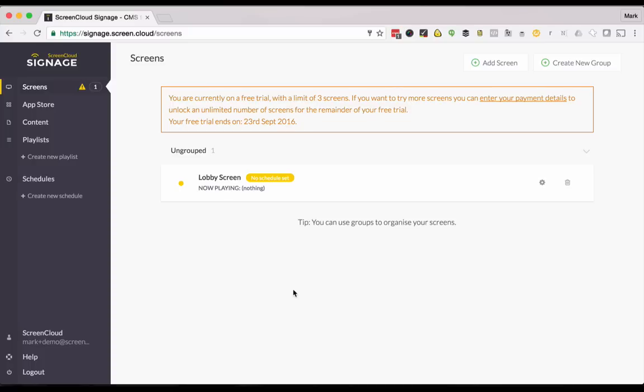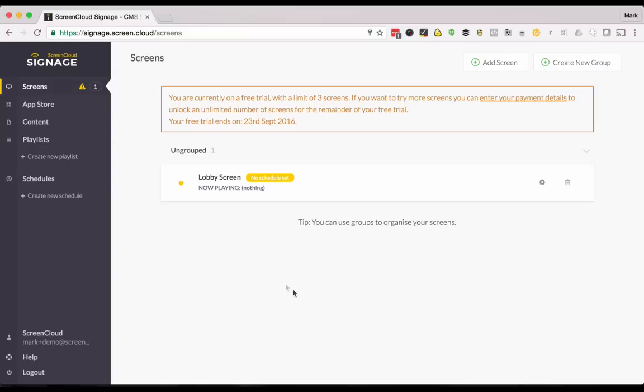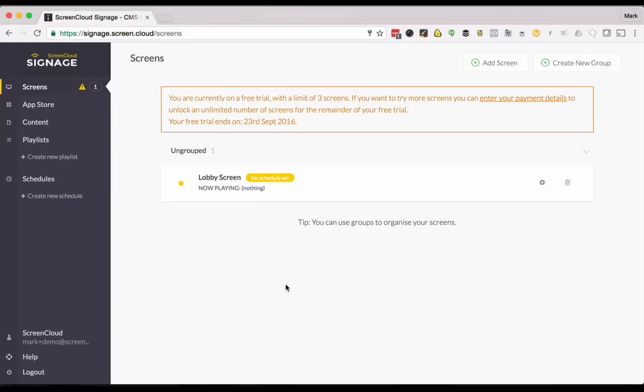At this point the screen has been added to ScreenCloud and we're ready to start making some content. In ScreenCloud there are two primary ways of adding content: first through our app store and also via content upload.